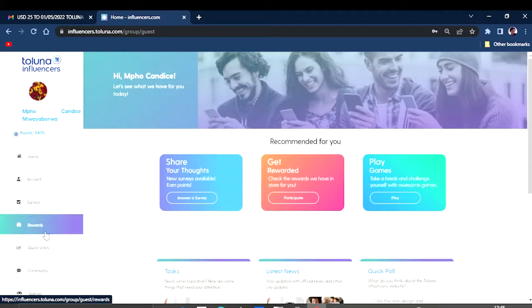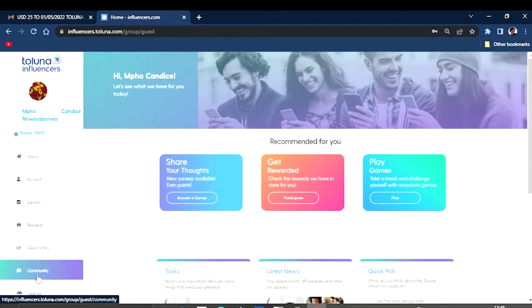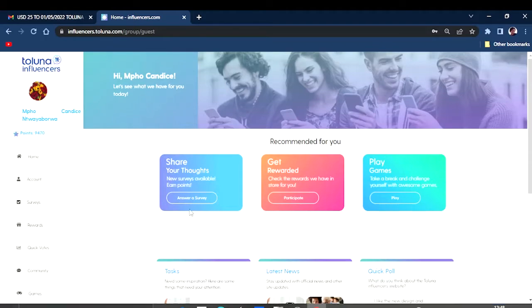I'm not going to click into that, and I'm going to be showing you the surveys that you can complete. Also the rewards, they also have this quick poll that you can do and earn some points.